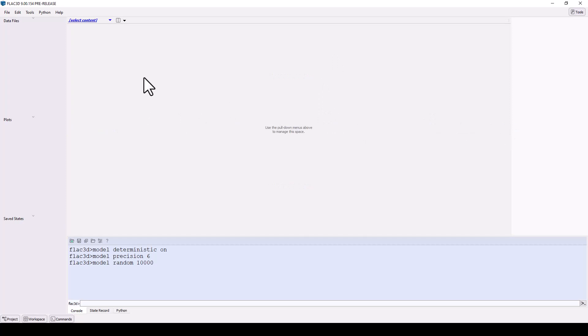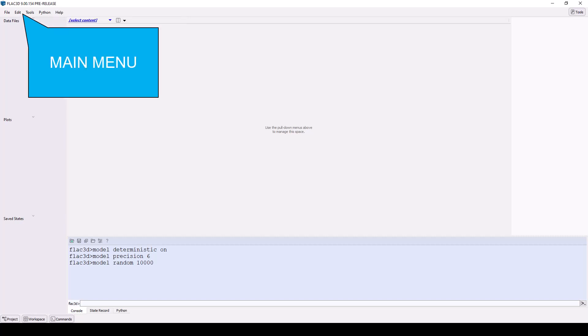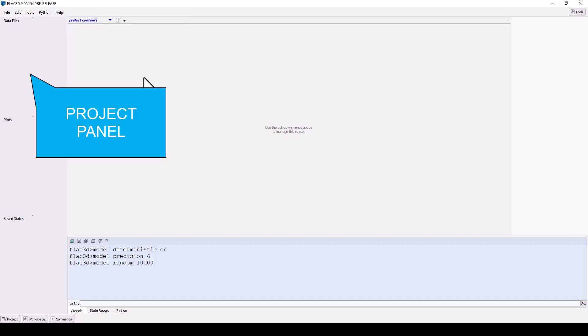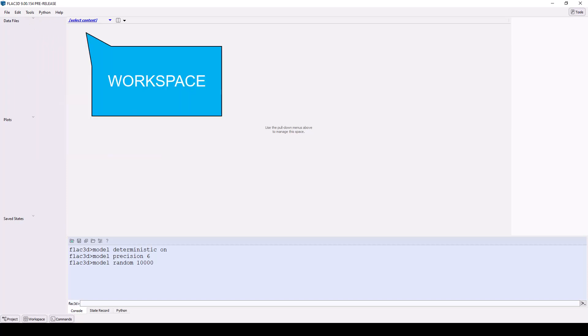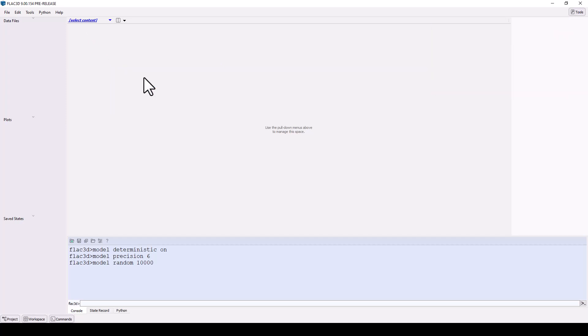The program is divided into several main sections: the title bar, the main menu, the project panel, the workspace including contextual controls that change depending on what is active in the tile, and the help panel.